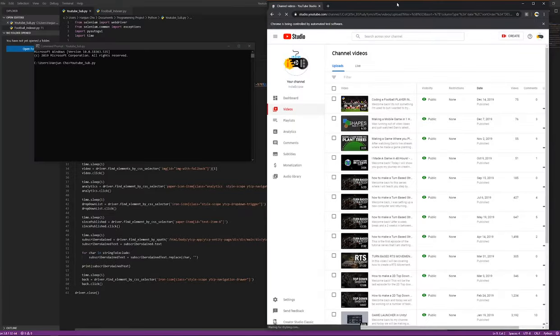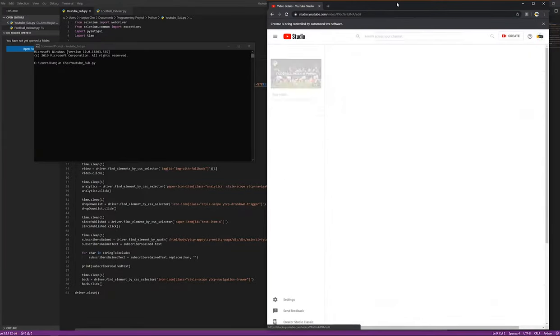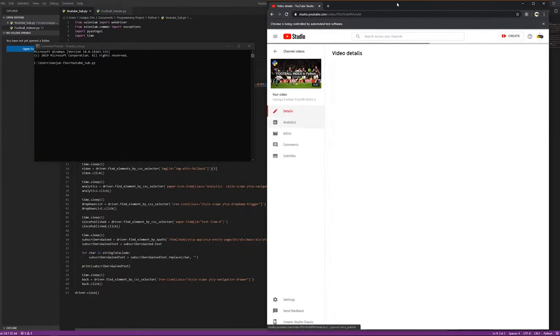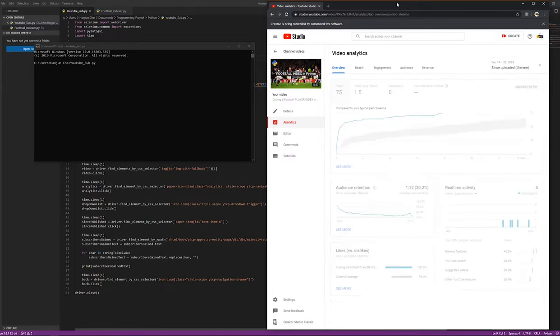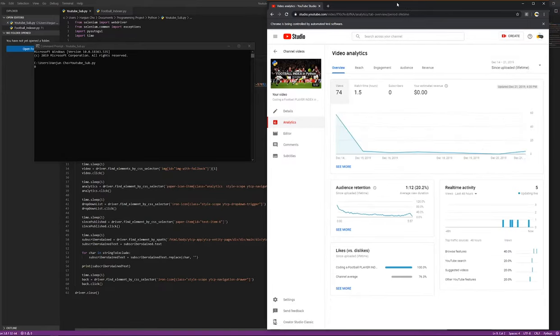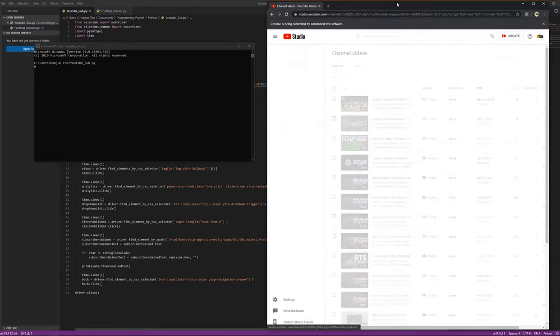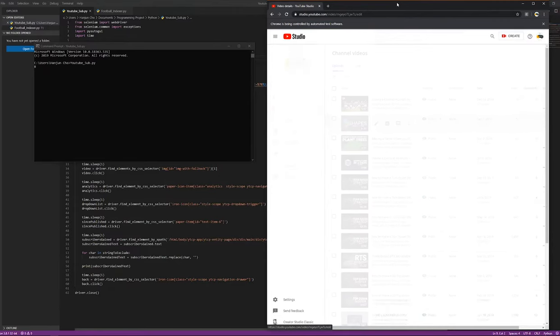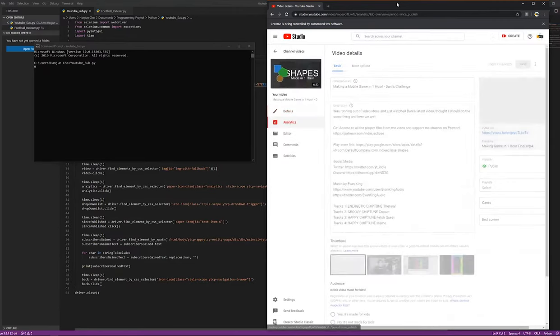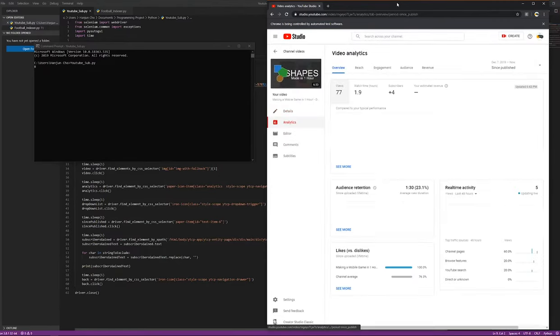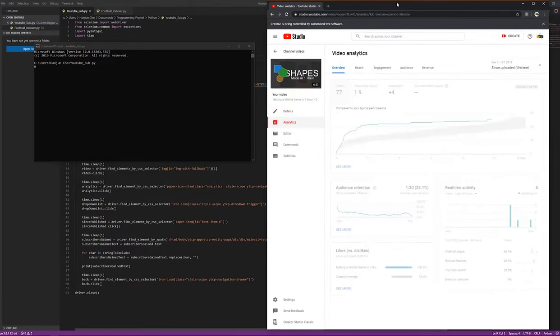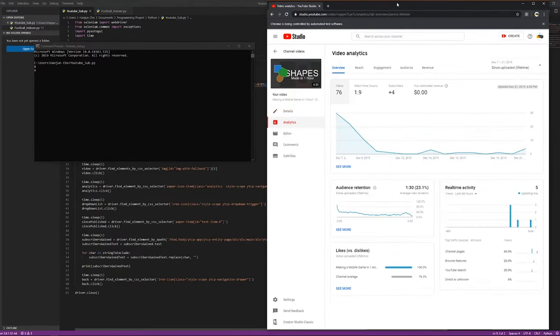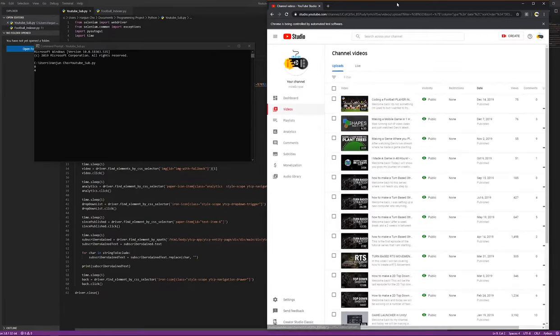One thing I realized while programming the subscriber counts is that the program needs to be able to save the previous results. I wanted to use a CSV file, but I thought it would be way too hard to determine which one to read and pull, so I decided to write the data into a JSON file instead because it looks much cleaner and it's much easier to understand.